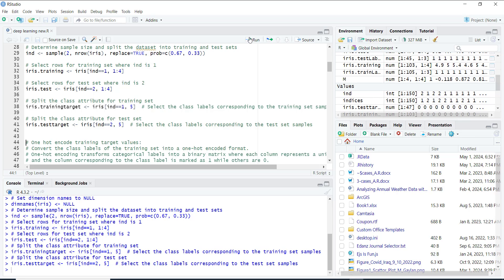Now here's where things get interesting. We want our computer to understand the different flower types, but it's not as simple as saying this is a setosa. We need to speak the computer's language, which is zeros and ones.